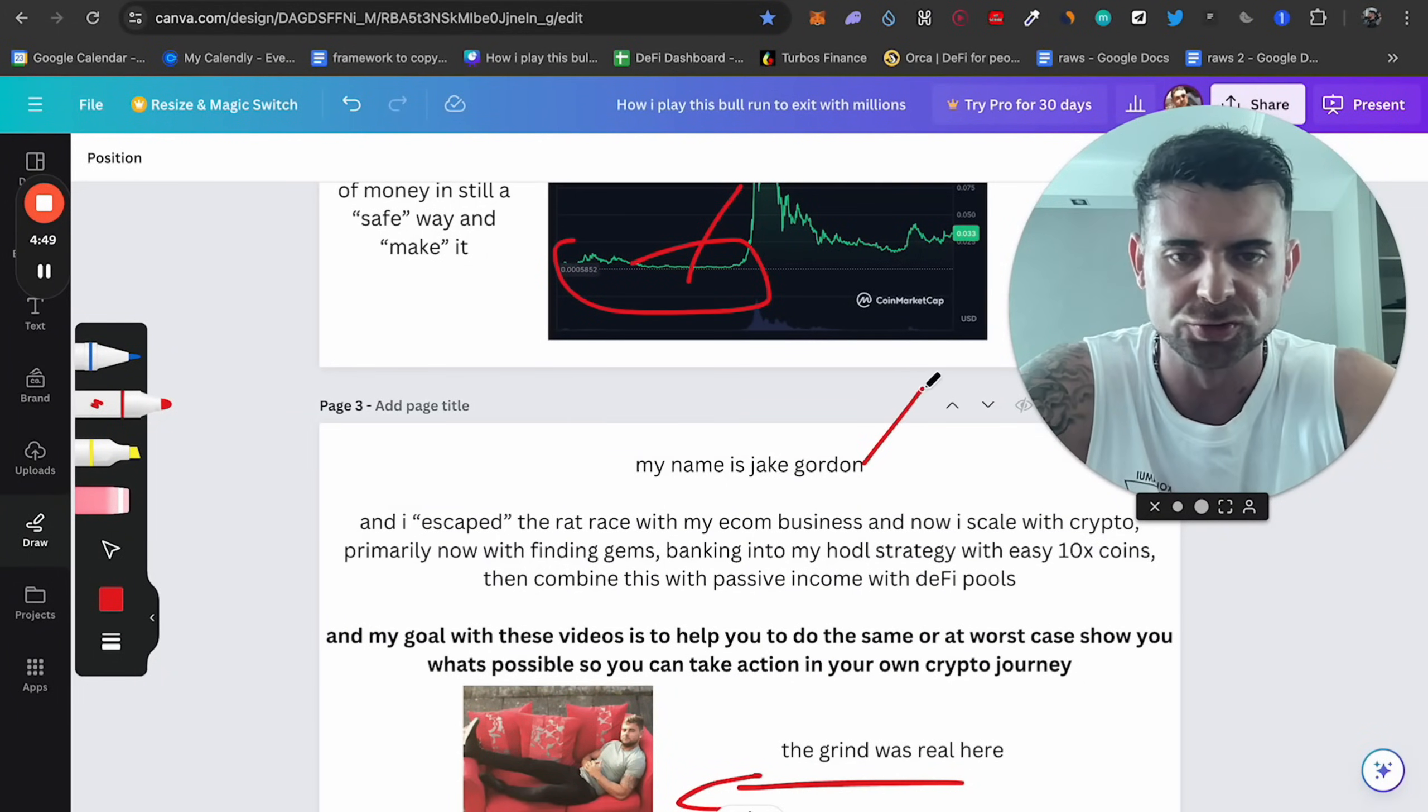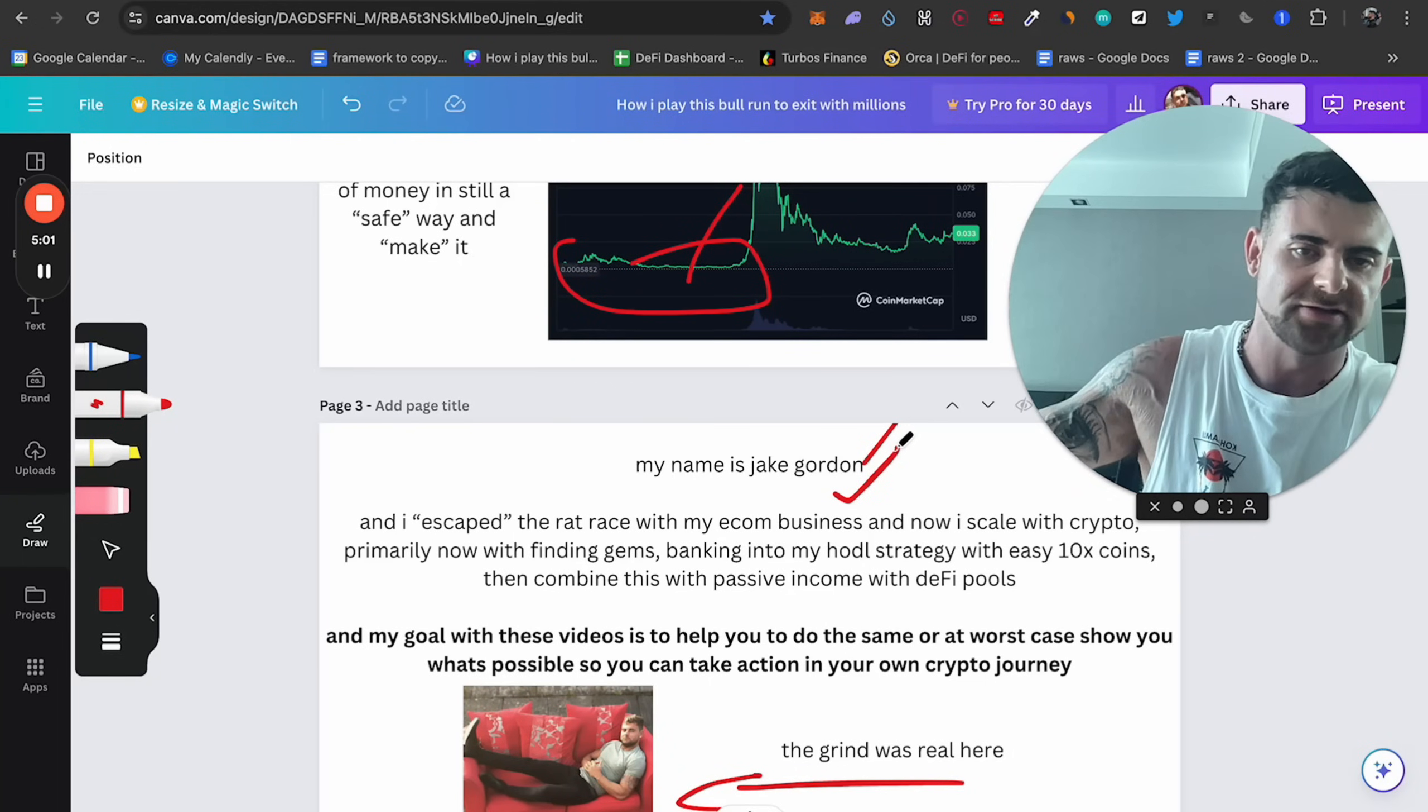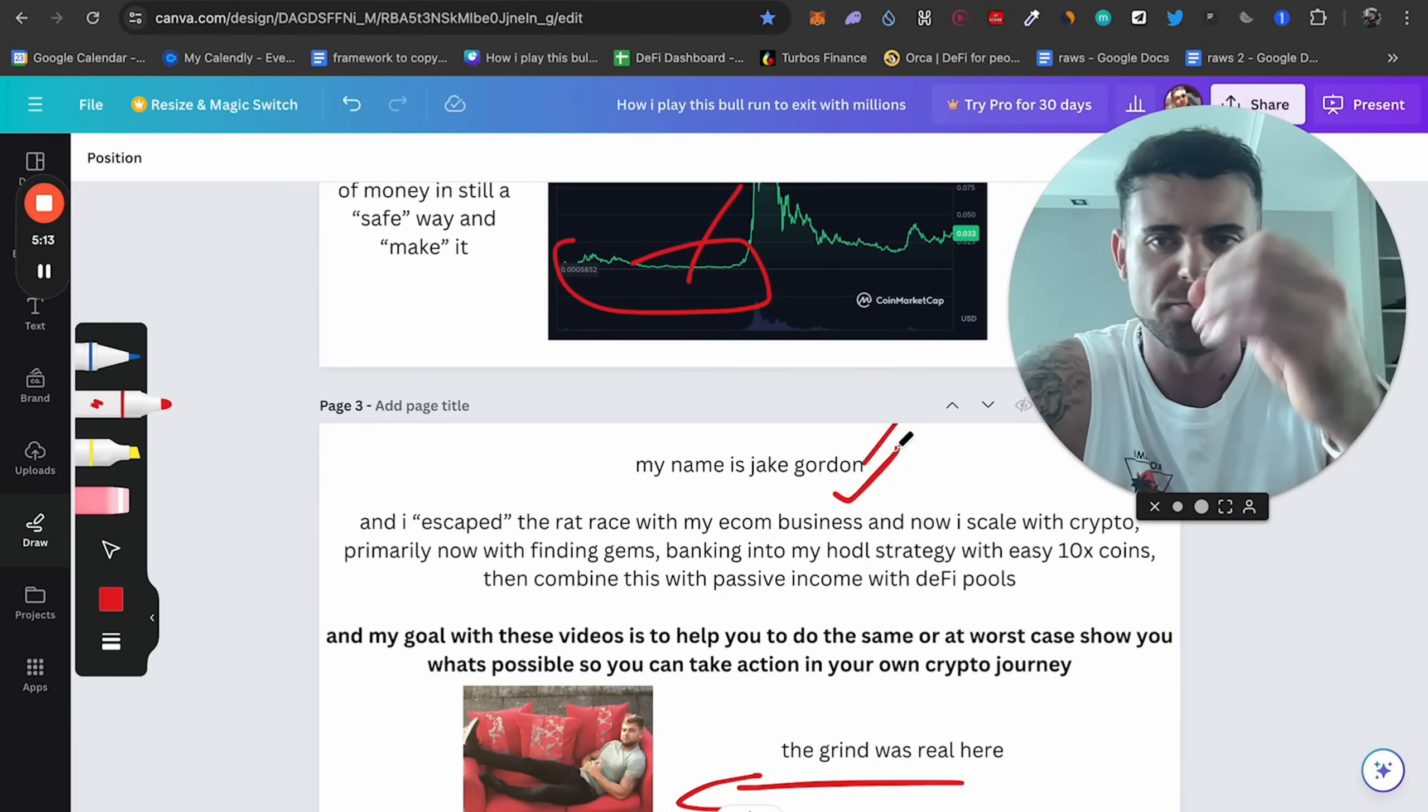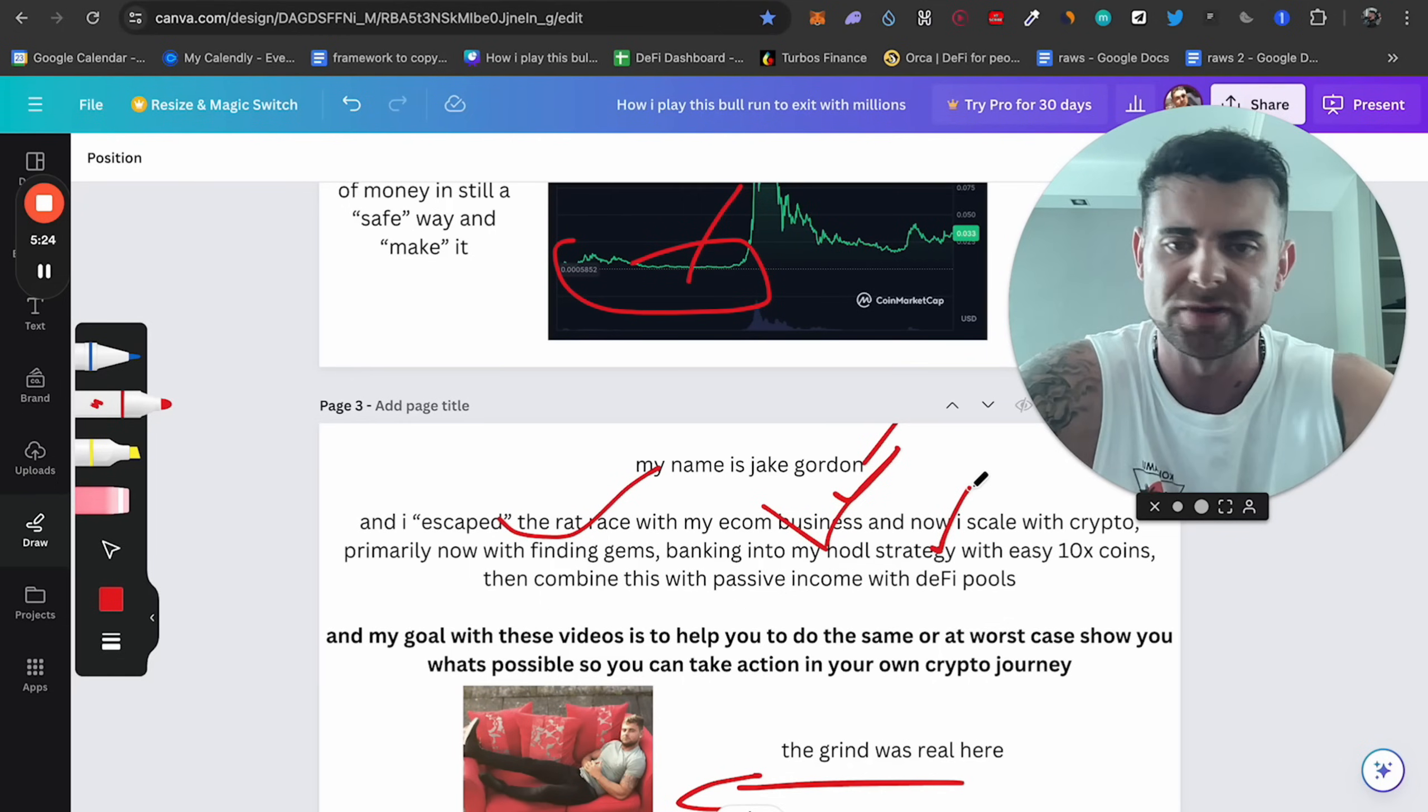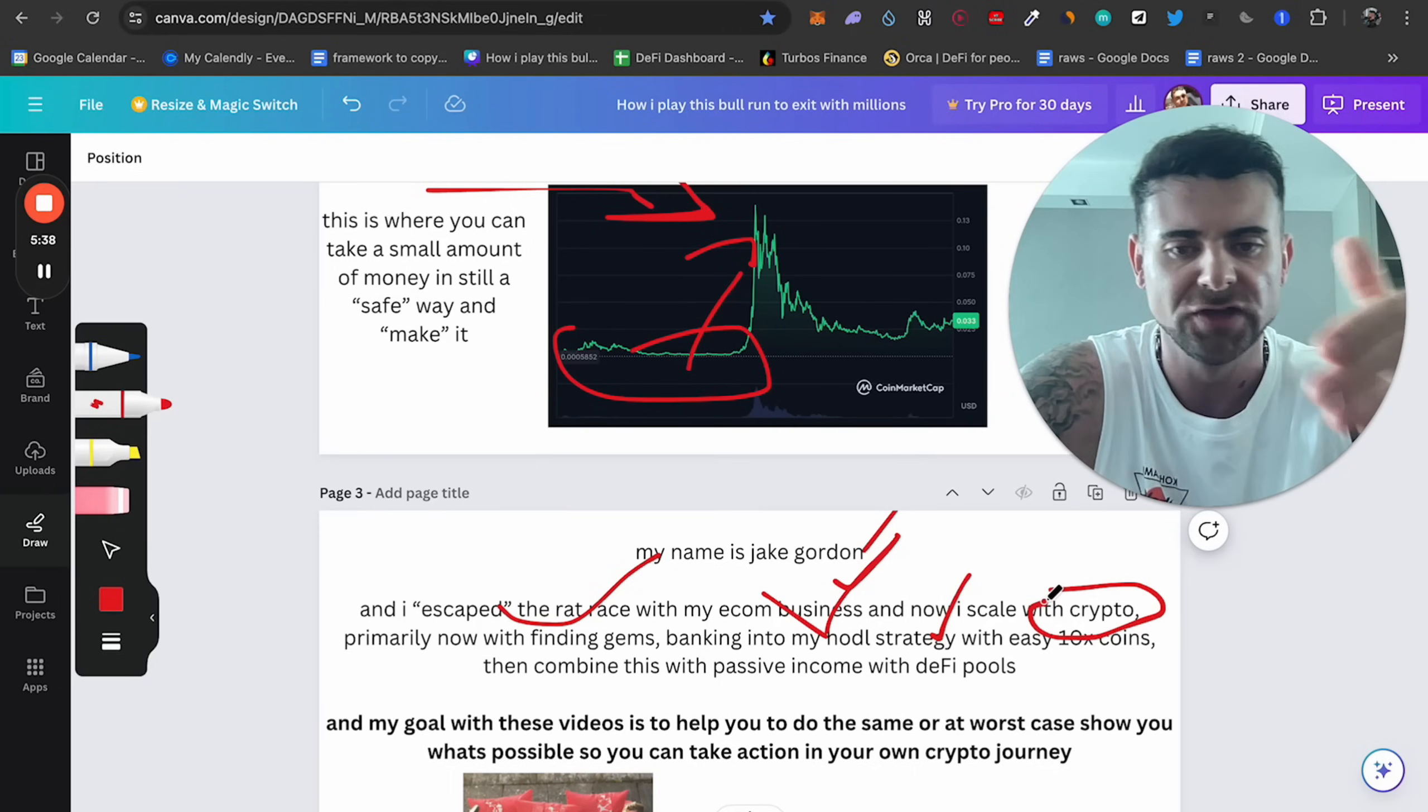So I'm Jake Gordon. For those of you who don't know, I escaped the rat race with my e-com business. I scaled up to multiple millions, hundreds of thousands of dollars per month. And now my next goal or my next mission is to do the exact same in cryptocurrency. I got completely wrecked in the last bull run, but I'm back in the game. I know I want to be in cryptocurrency for the future.